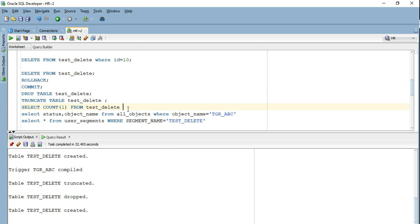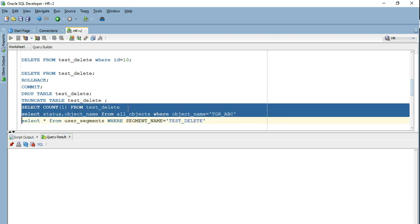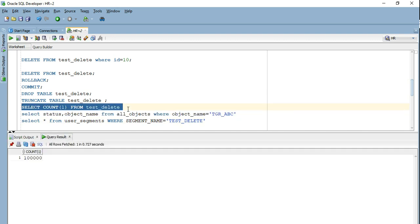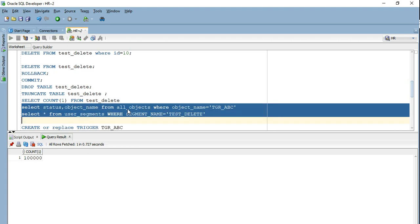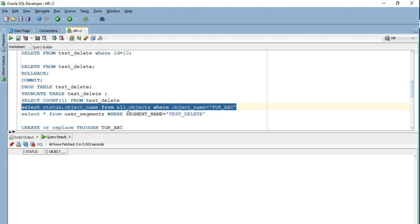The table has been recreated. Let's verify it has the same number of counts — it does. Though I have created the table again, if I check whether my trigger is visible again, that's not the case. If you go ahead and DROP a table, all its associated dependent entries will be deleted — be it a trigger, be it an index, or any referential integrity constraint. All those things will have to be recreated when you are dropping a table.